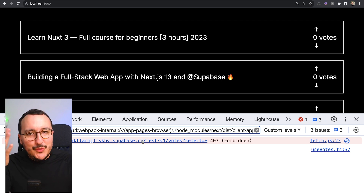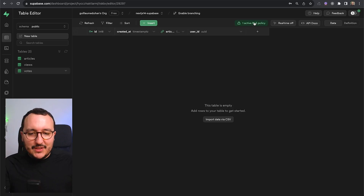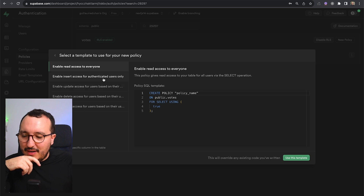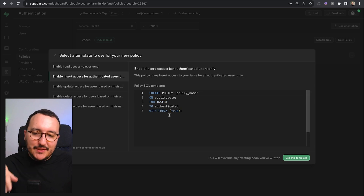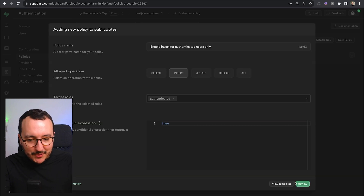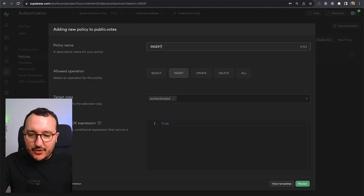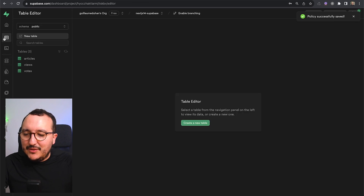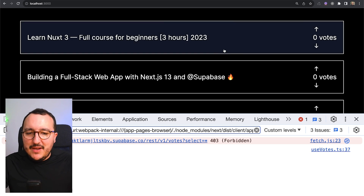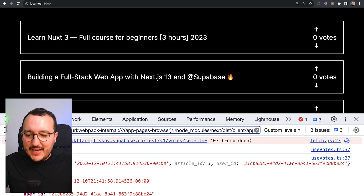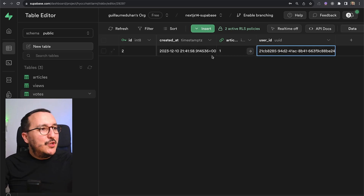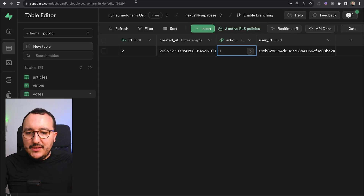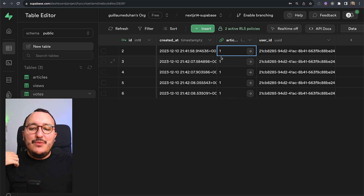We can read votes but not write them — a common mistake. I go back to RLS policies and add an insert policy for all authenticated users, click review, save the policy, then return to the votes table. I click the upvote button and we can see a vote recorded with the correct user_id and article_id. The only problem is that clicking multiple times inserts multiple votes, which I don't want.